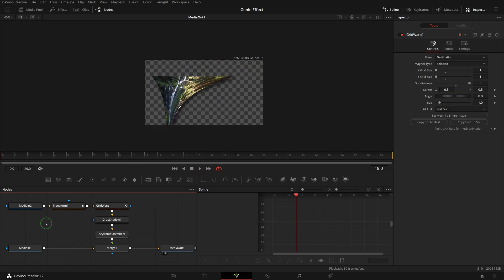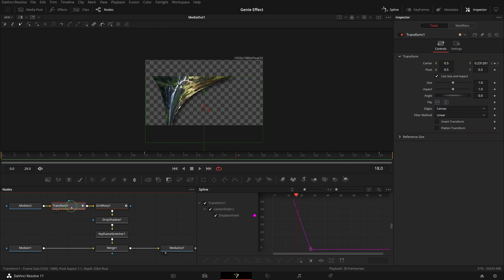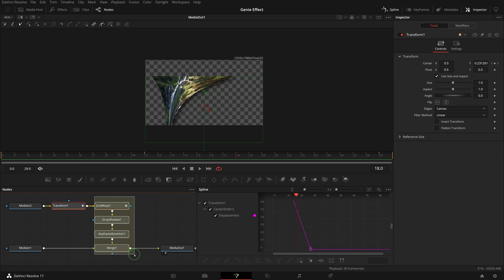Since this is the out transition, the image being extracted is the outgoing clip. Make sure to select the transform node first when we create the transition macro.